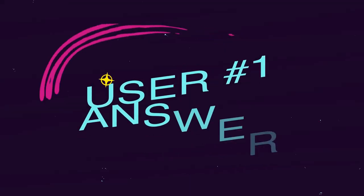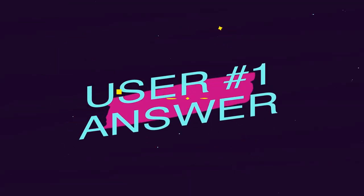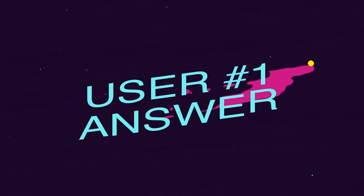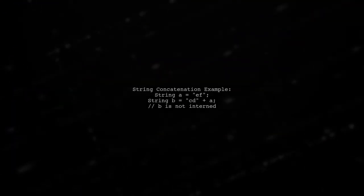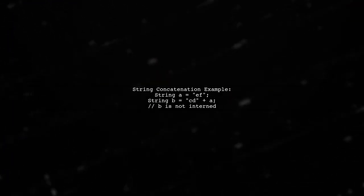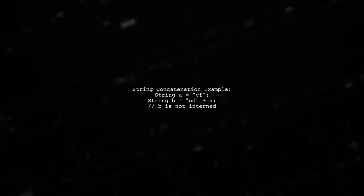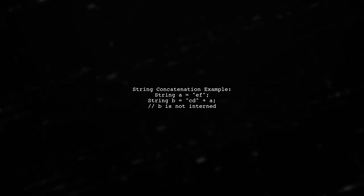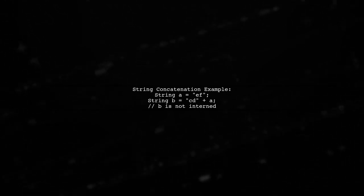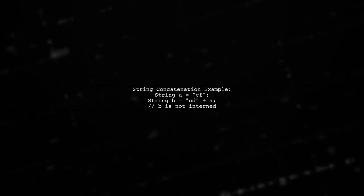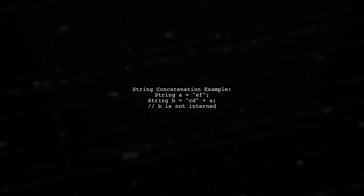Let's now look at a user suggested answer. Let's explore how the Java string pool works during string concatenation. When we concatenate a string with a variable, like cd plus a, it doesn't create a reference in the string pool.